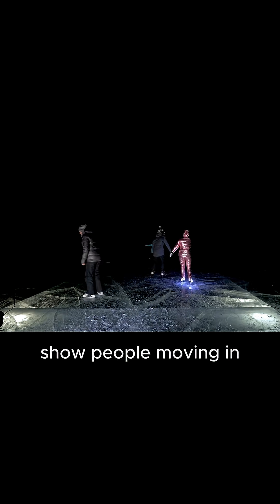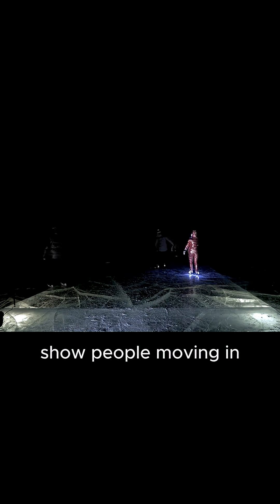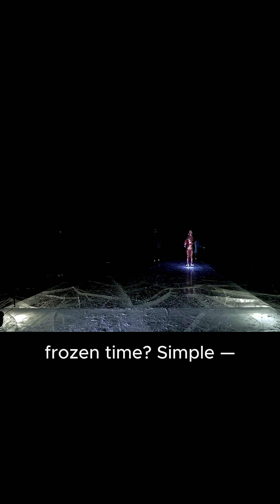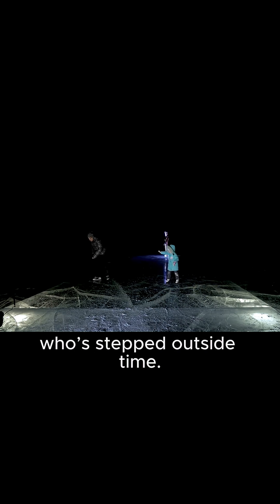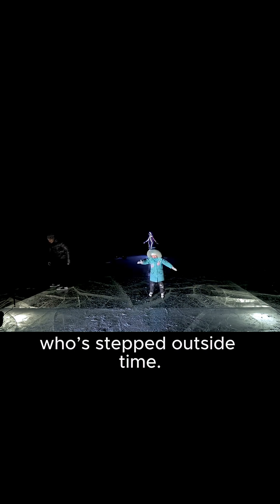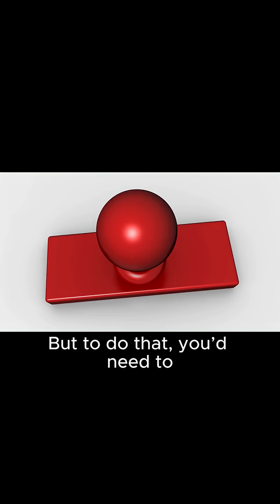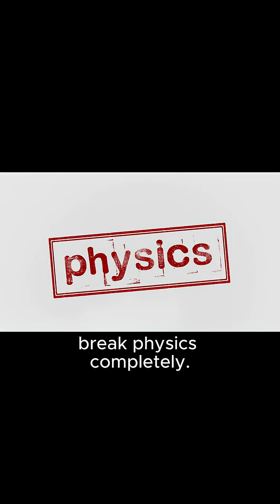So how do movies and shows show people moving in frozen time? Simple, they're imagining someone who stepped outside time. But to do that, you'd need to break physics completely.